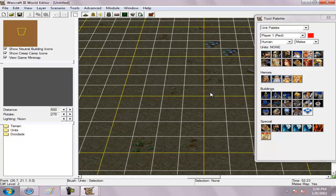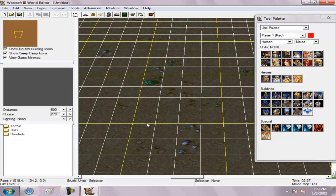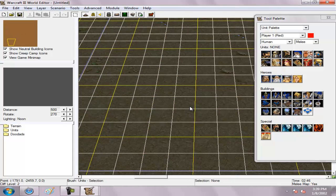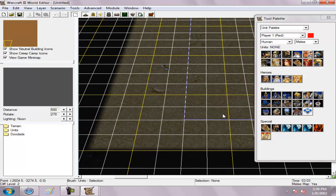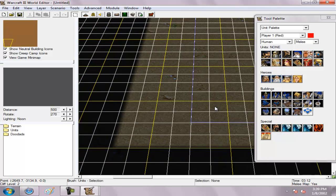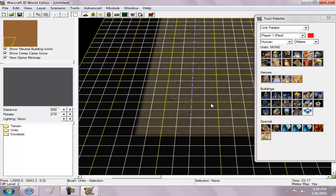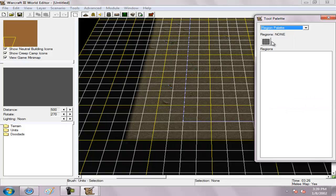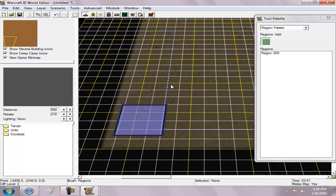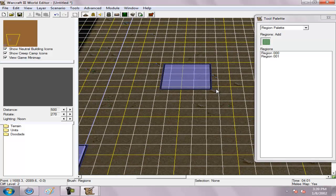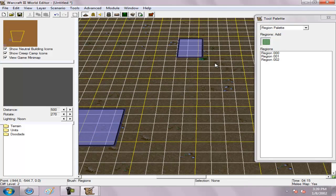Today we're going to make an automatic spawn creep system in World Editor in Warcraft 3. First, you can go to the region palette. This is the place where you spawn your creeps, where your creeps want to go, and the enemy creeps.